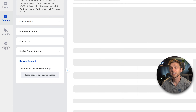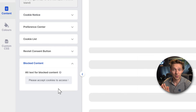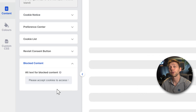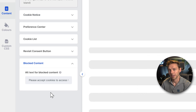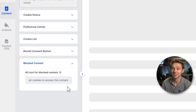There's also text for blocked content. If you have a lot of videos embedded on your website, they cannot load if the visitor doesn't accept cookies, because YouTube and Vimeo also place cookies. You can change this text for blocked content — something like 'Please accept cookies to access this content.'